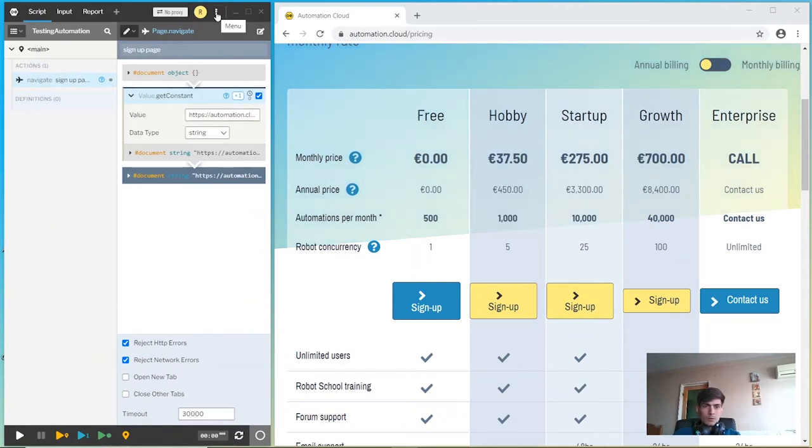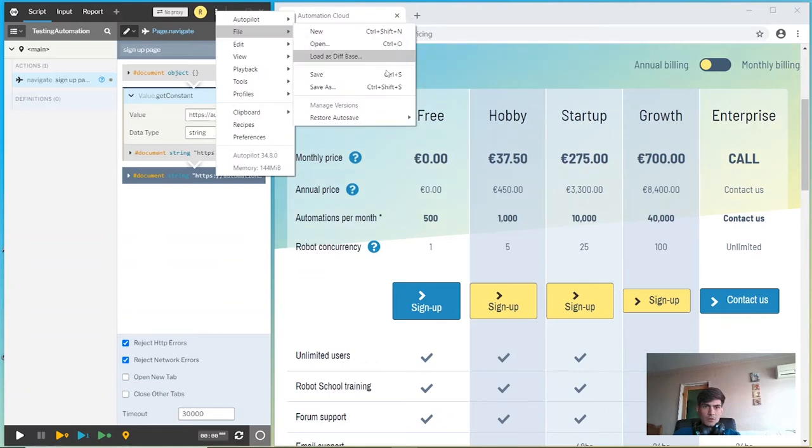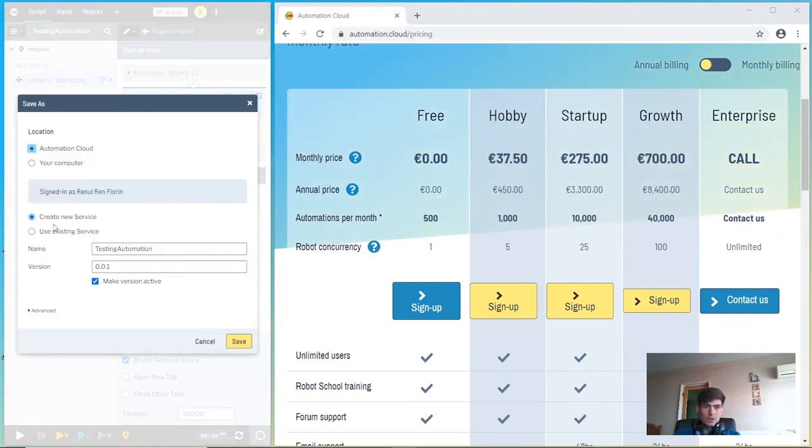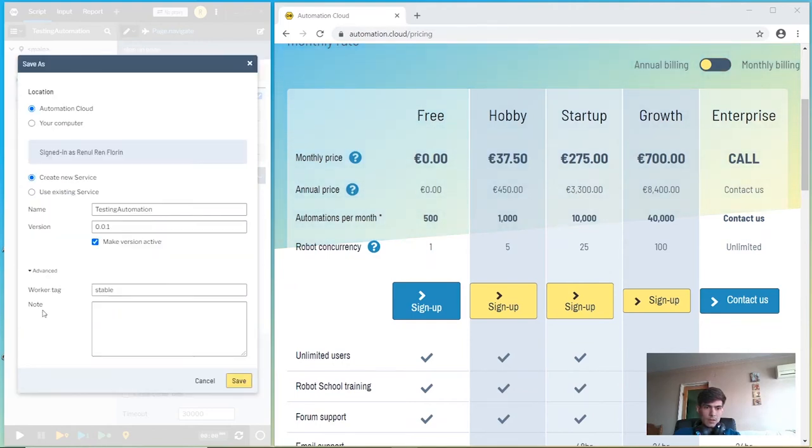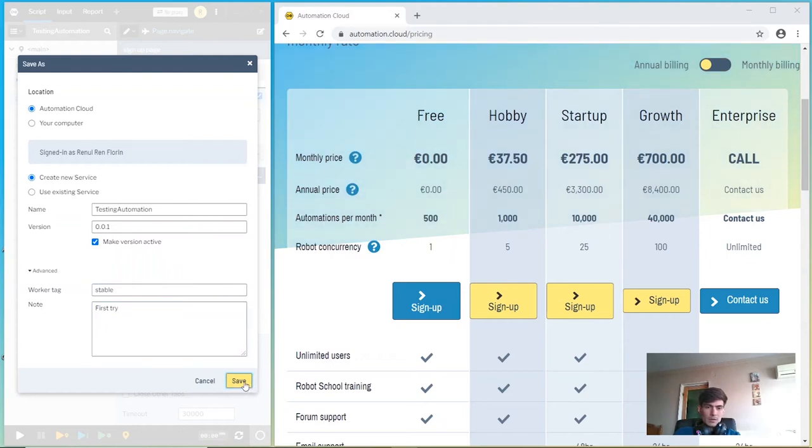If we want to create a service, click the menu button and choose the file save as option. Choose the automation cloud option, create new service option, and let's click the advanced button and add a node. Let's click save.